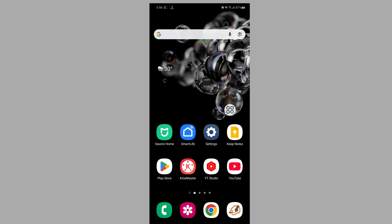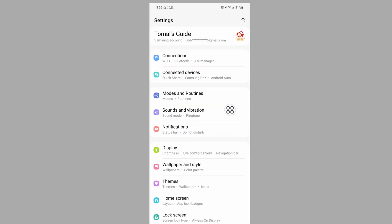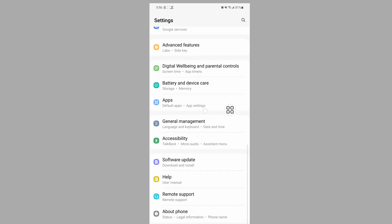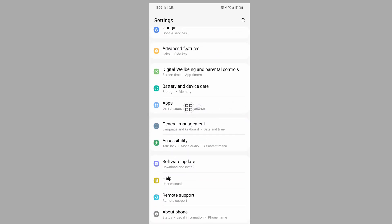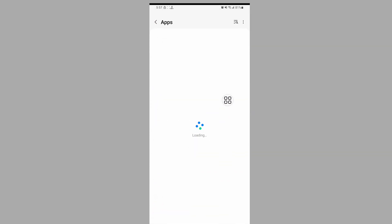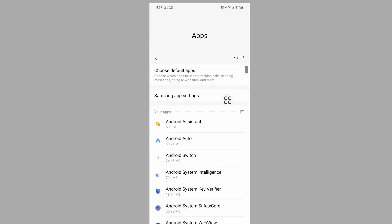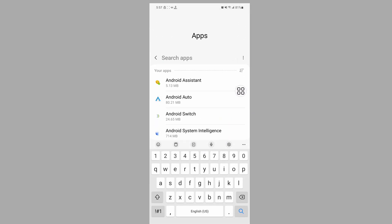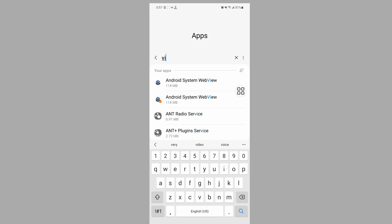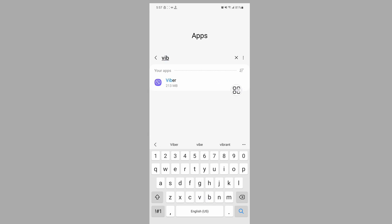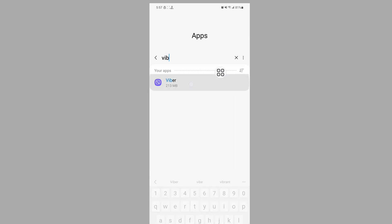Go to Settings, scroll down then go to Apps. Now search for the Viber app, then tap on Viber.